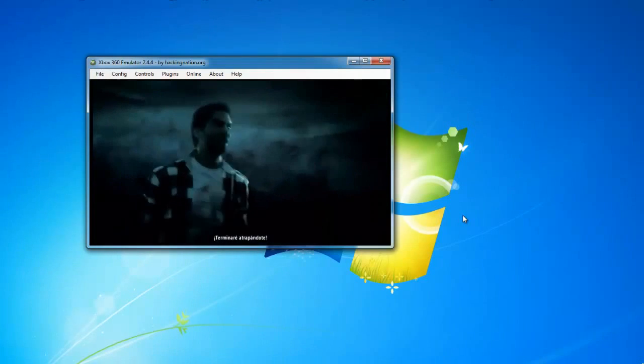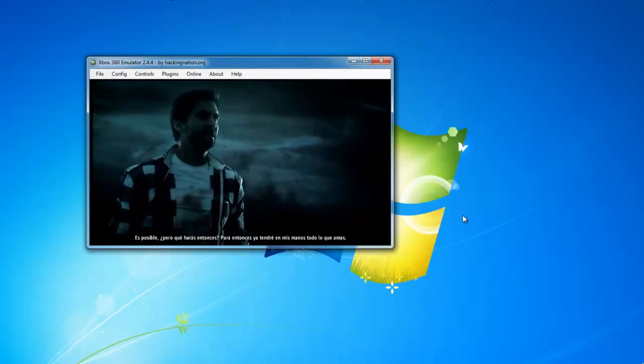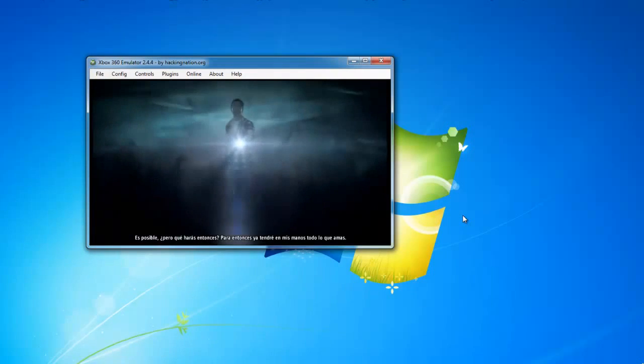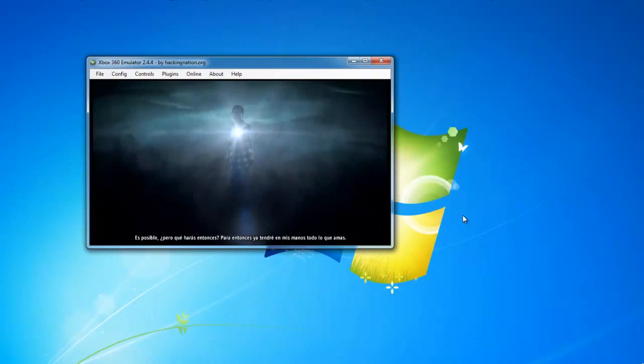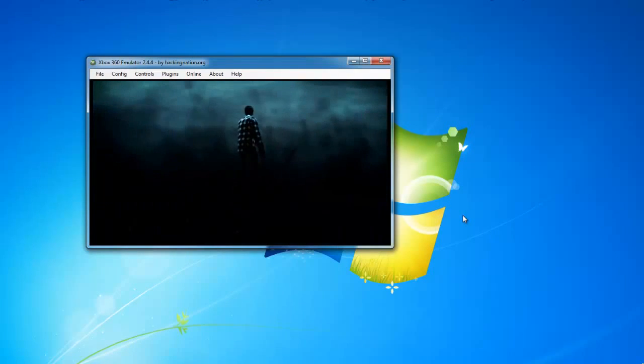I'll catch you eventually! Maybe. But what are you gonna do then? By then I'll have had my hands on everything you love.